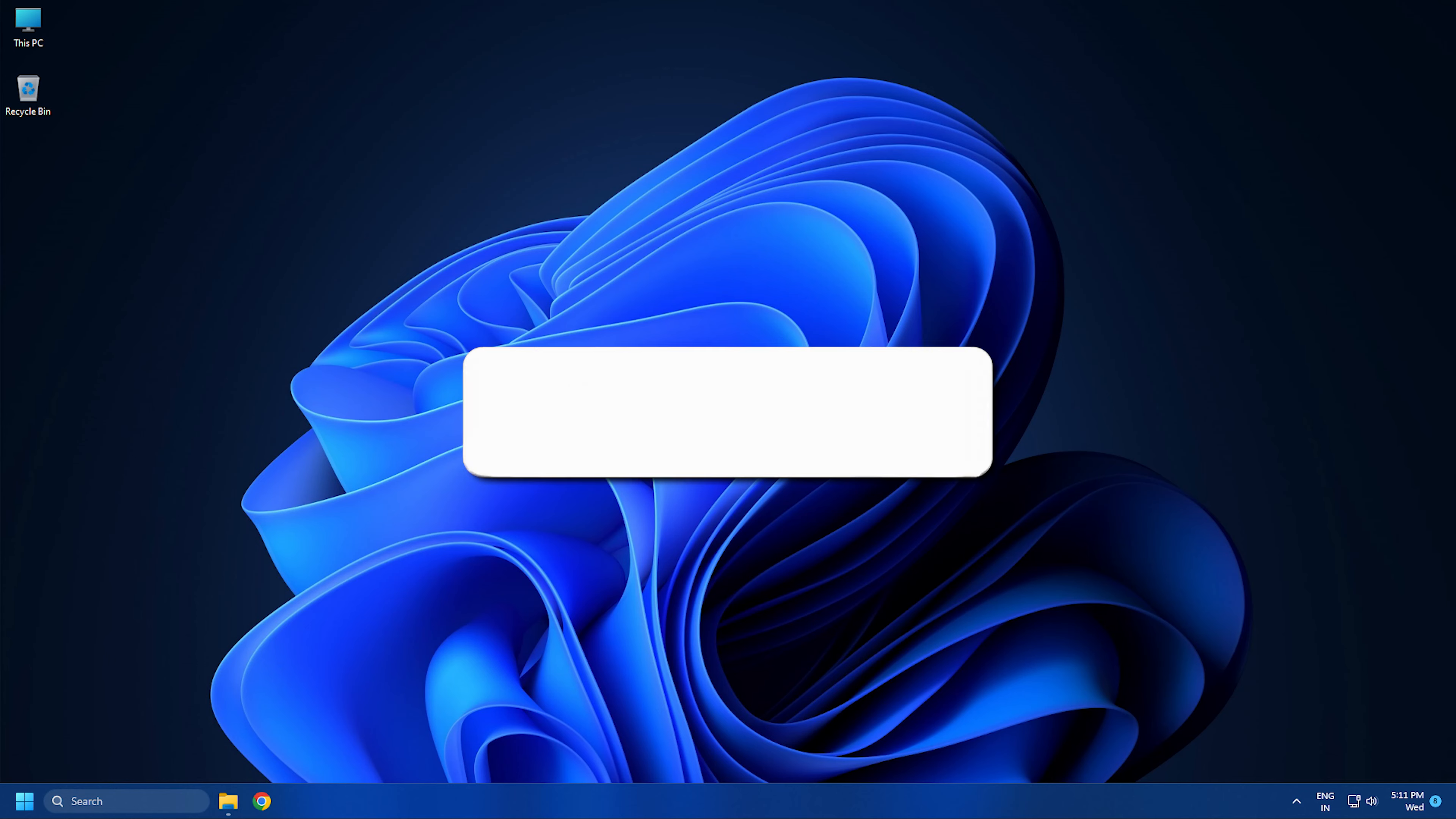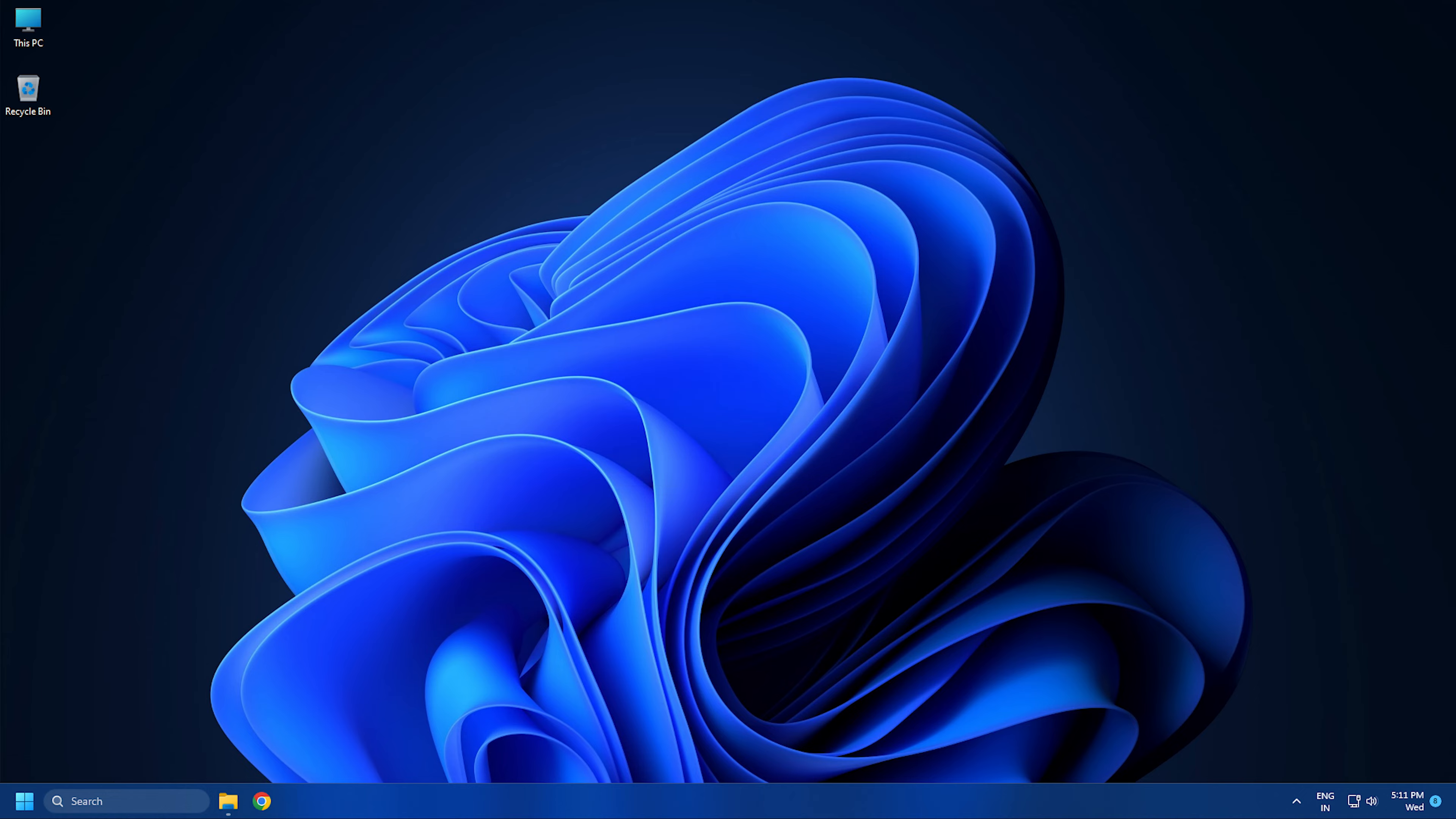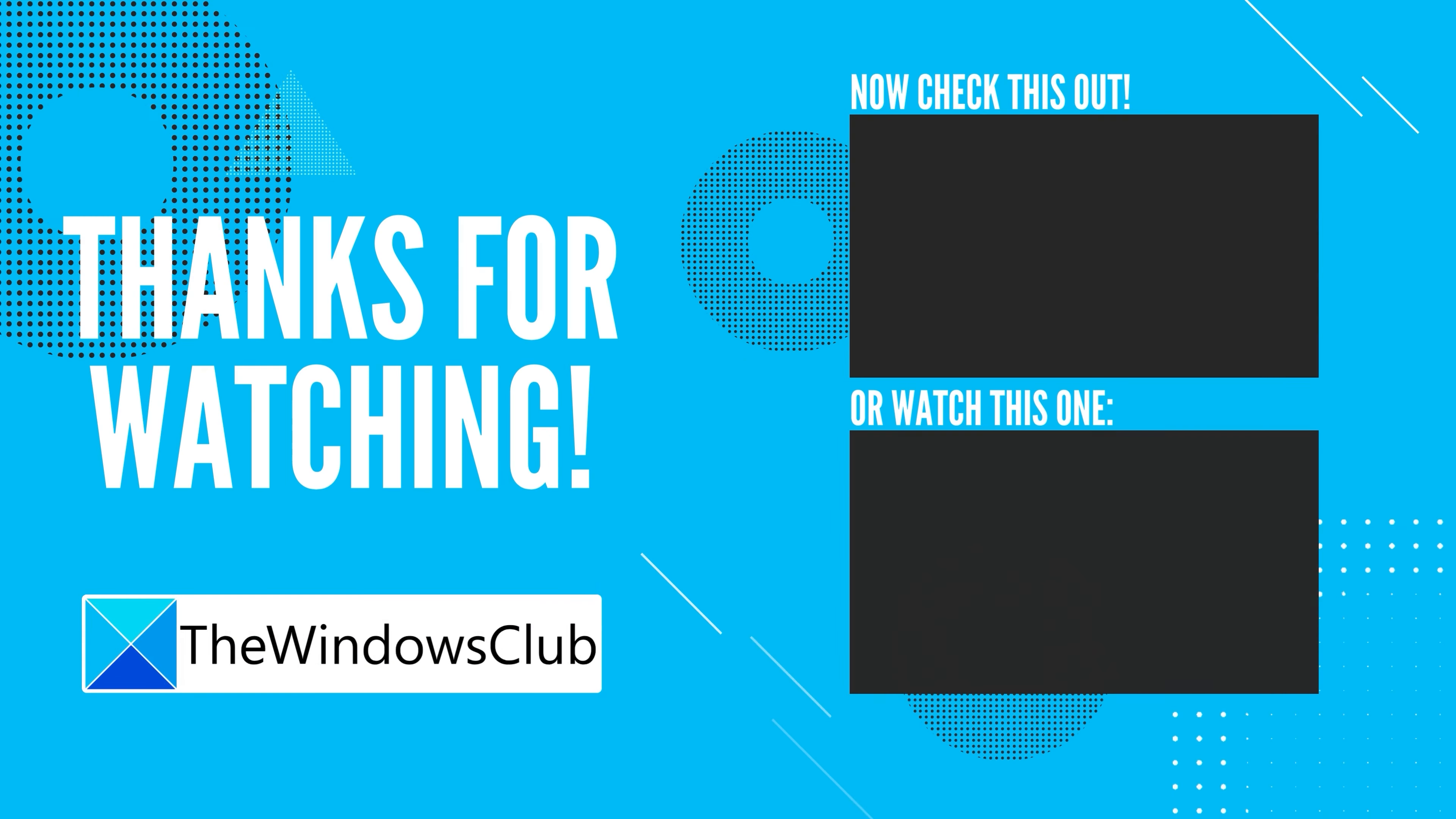So that's it. Subscribe to the Windows Club for all your tech solutions related to Windows.